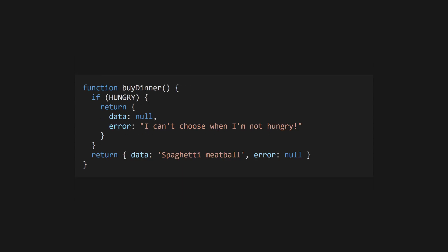Another pattern seeing more and more adoption is the result pattern, where you return an object with data and error properties, one of which is always null, and checking the error when a function returns.